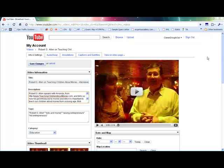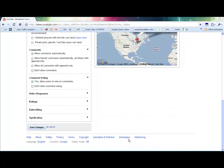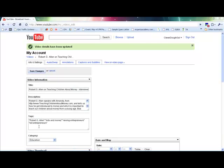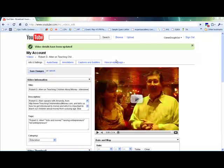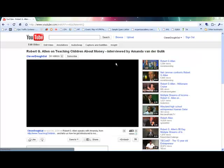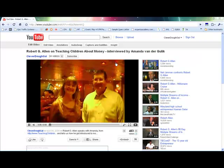And then you would simply save changes. And then you can view the video on the page to make sure it looks the way you want it.